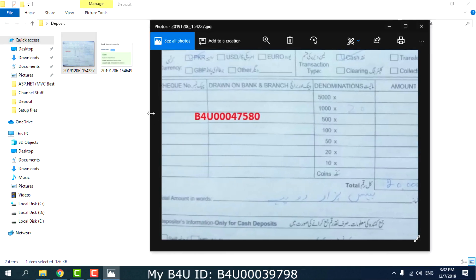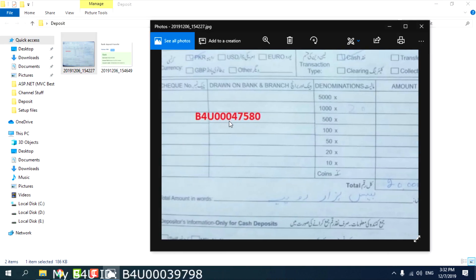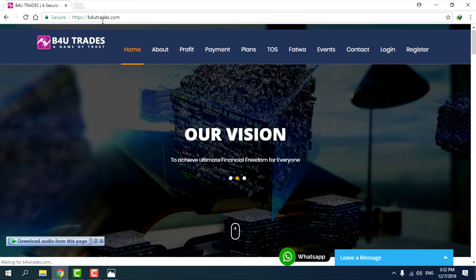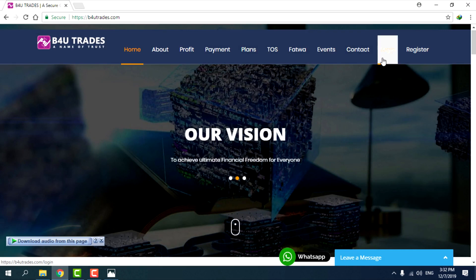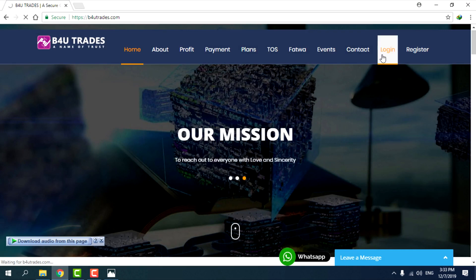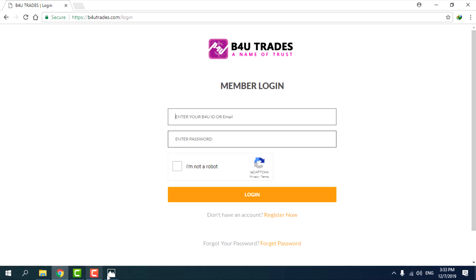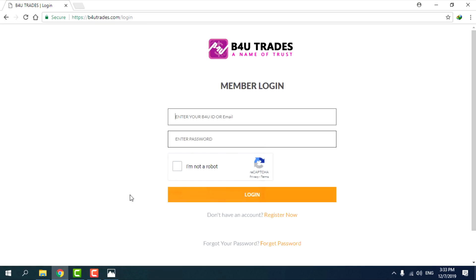The ID is B4U0007580. Now open B4Utrades.com, go to the login page and enter your ID and password. The ID is B4U0007580.